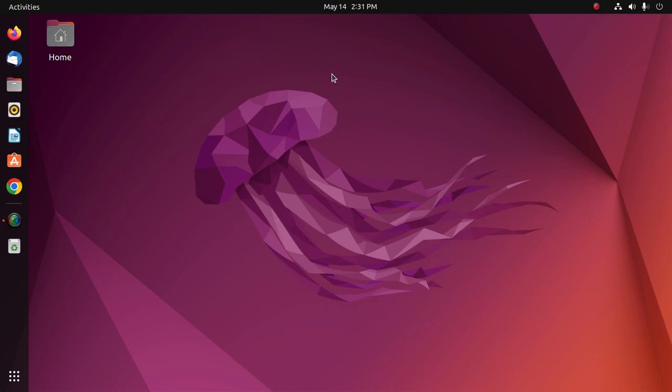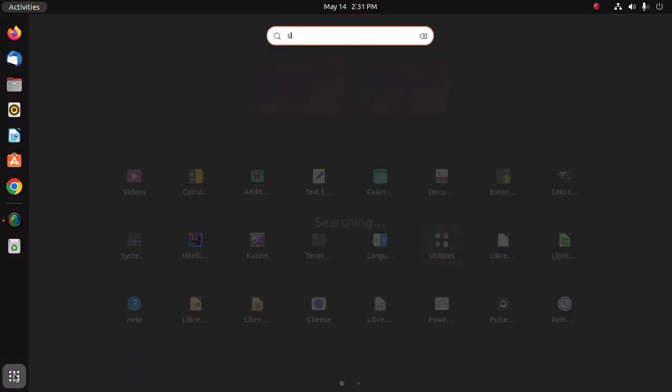In this video I will show how to hide desktop icons and how to change the desktop icon size and position on Ubuntu 22.04 LTS. Let's get started. Open Settings.